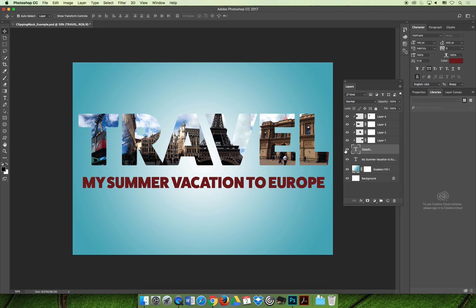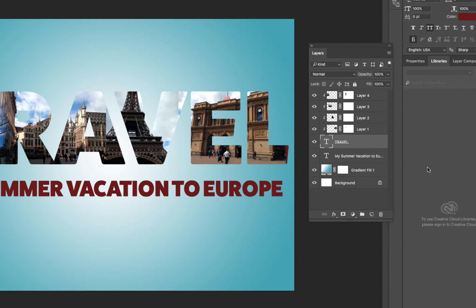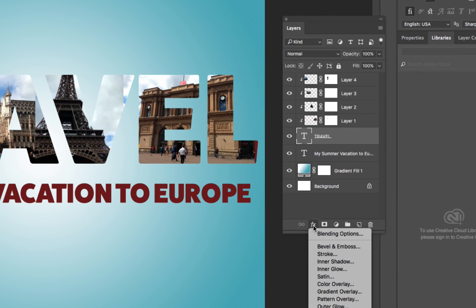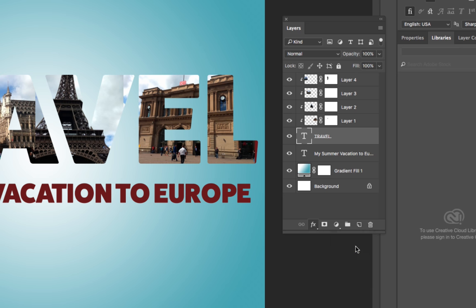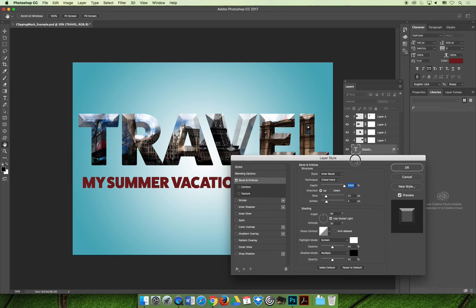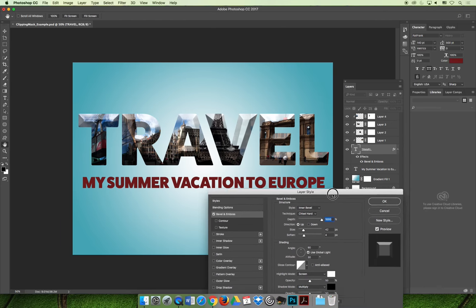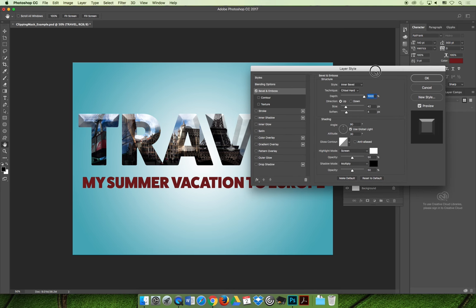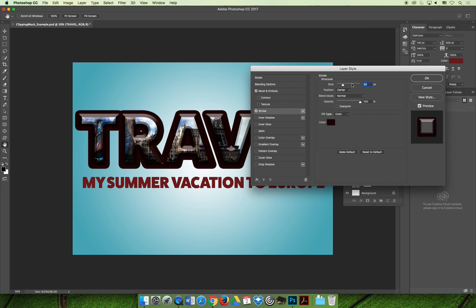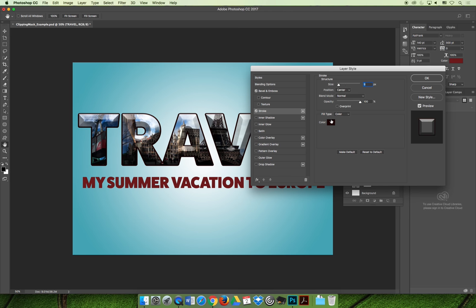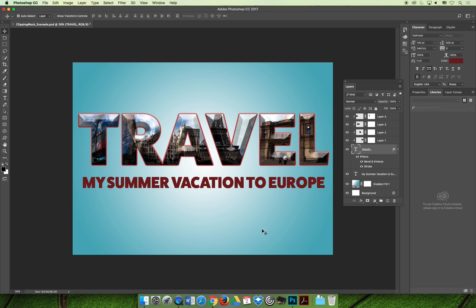Right now the clipping mask doesn't look great because the word travel doesn't contrast well with the background. You could change the background color, replace images, or change the formatting. One easy way to make the text stand out is to apply layer effects — with the base layer selected, click the FX button at the bottom of the layers panel. I added a bevel and emboss, and you can also add a stroke to the outside and change the color. We'll go through all the layer styles in detail later. For now, I'd like you to try creating your own clipping mask before moving on to the next video.